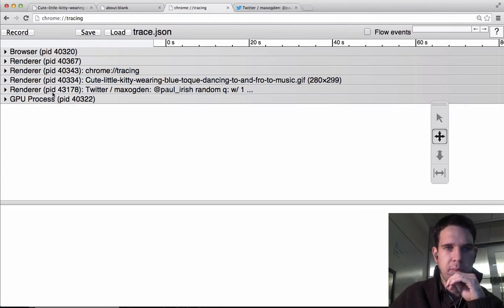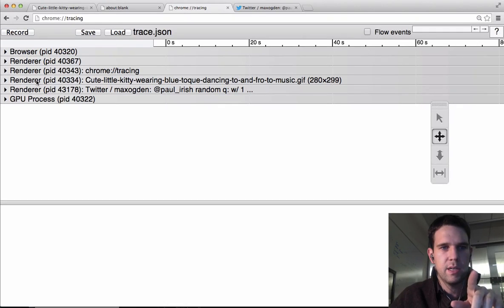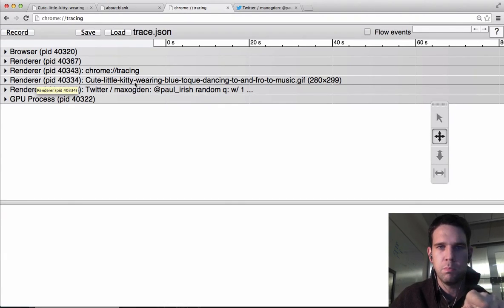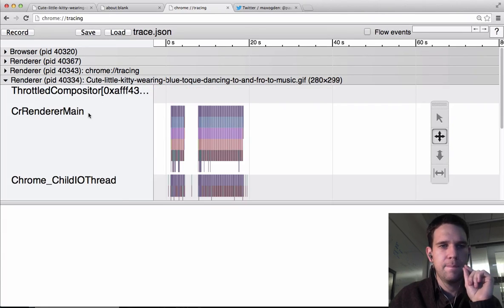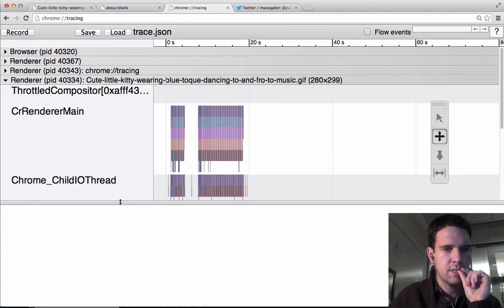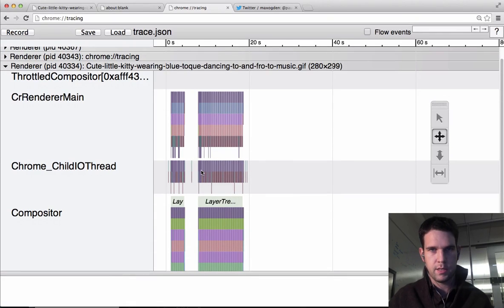And so we just want to zoom in kind of on this cute kitty wearing blue toke, dancing to and fro to music. Alright, so let's see what we got in here.